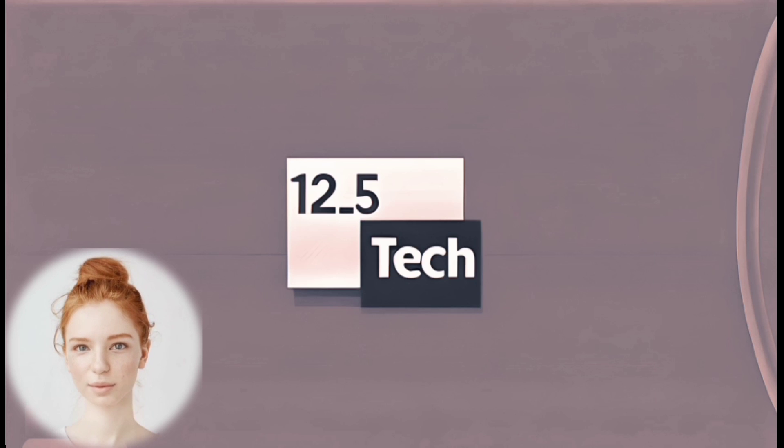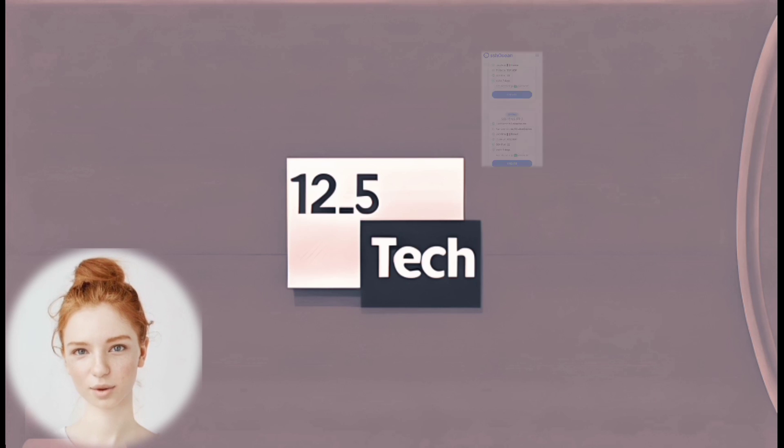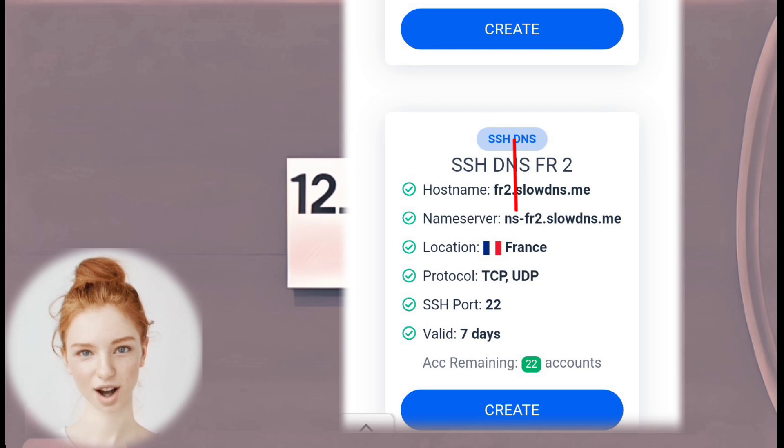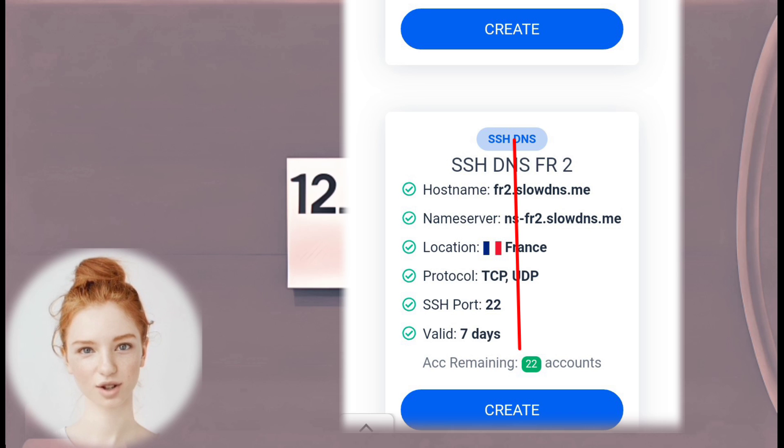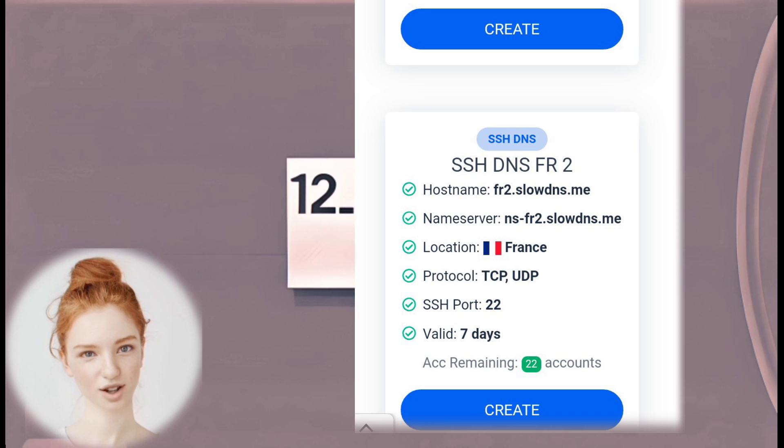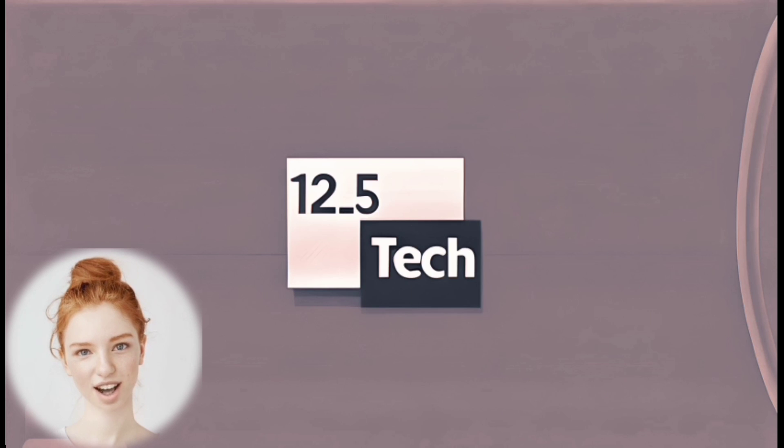Step 5: Pick a Server. Within the chosen location, browse through the list of servers provided. Click on the specific server you wish to use for your SlowDNS connection.